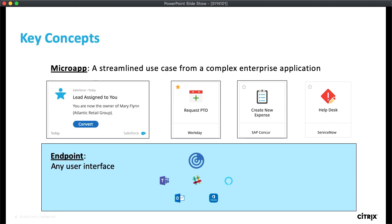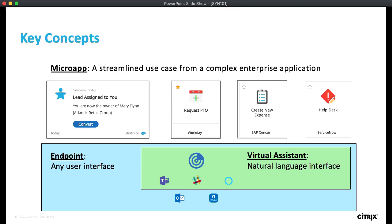The beautiful thing about our architecture is that we want you to be able to consume those microapps on any endpoint enabled by the workspace — whether it's the workspace app itself or something like Microsoft Teams. And what we're going to talk about later today is how you can use a natural language interface to interact with these microapps.